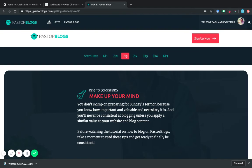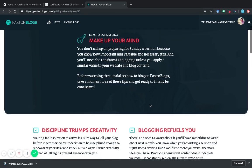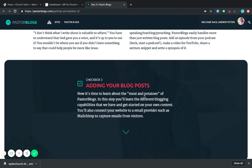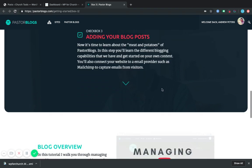Hey there, Andrew here with PastorBlogs.com. In this tutorial, we're going to be looking at another part of our third checkbox here, and we're talking about adding our blog posts.